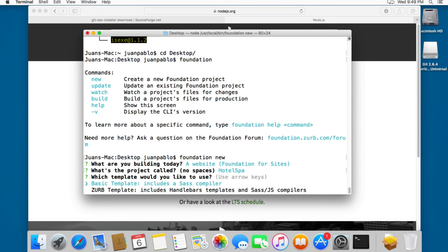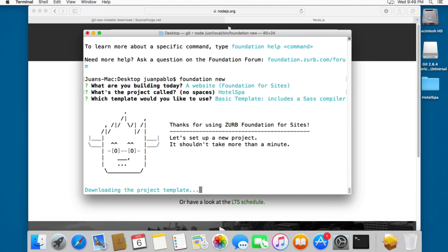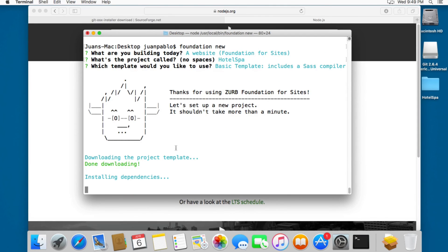Next you can see we have these templates — do you want to use the basic template or the ZURB template? This course covers both templates, but since we're starting with Foundation I recommend the first one. We only need the Sass compiler, so let's choose the first template and hit Enter. This will install the dependencies.